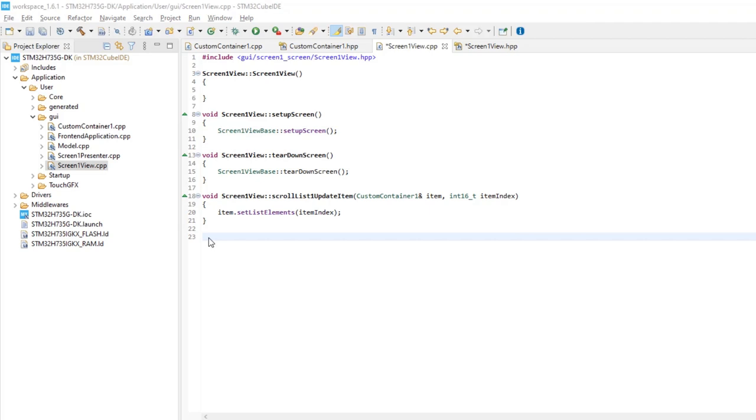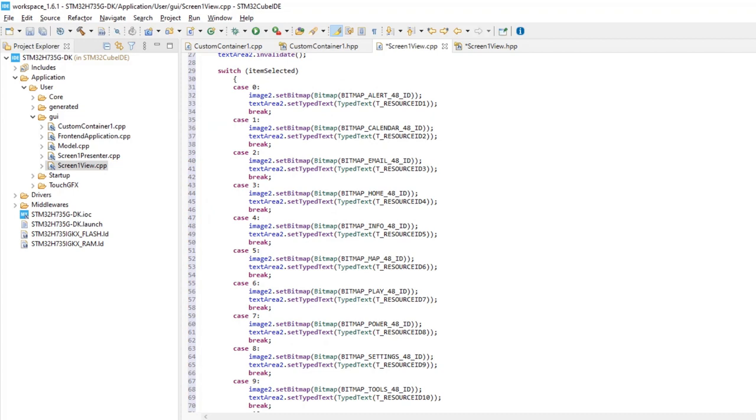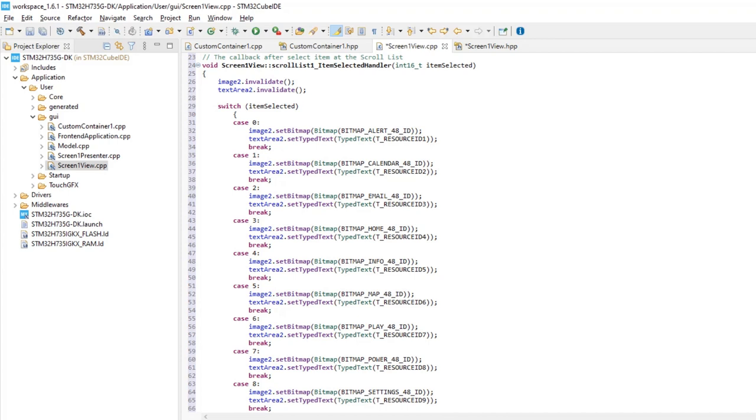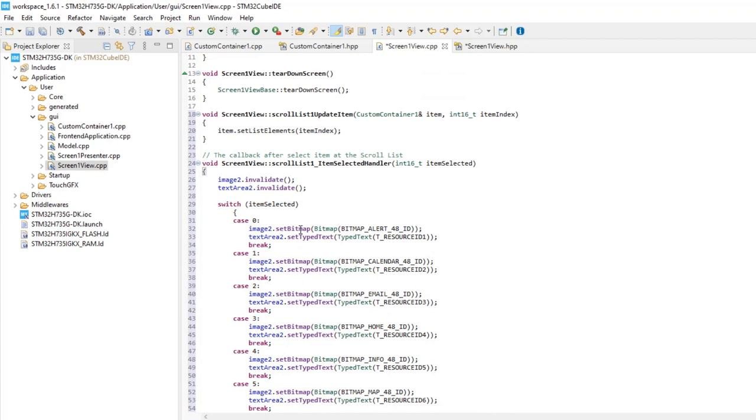Now, let's add the callback function when an item from the scroll list is selected. Here, we will assign the image and text at the left side of the screen to know which item of the list is selected. We are doing it in the same way as in the container.